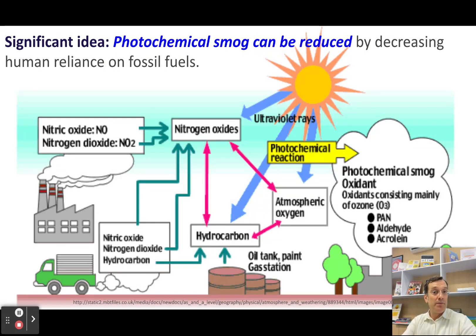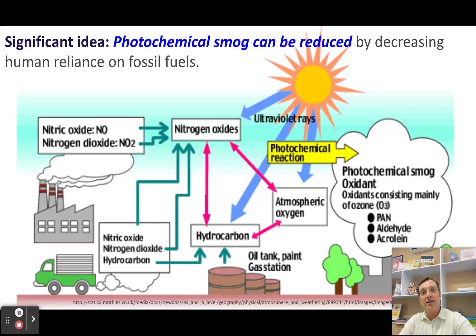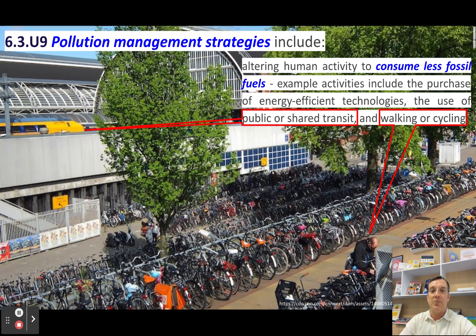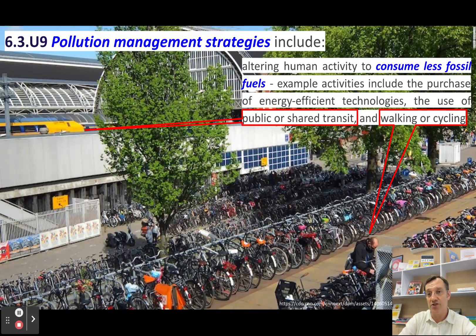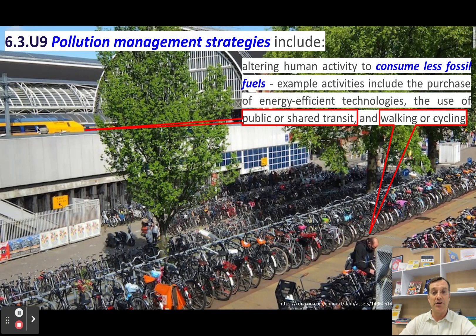Remember back in topic one — I think it was topic 1.5, humans and pollution — we introduced the three tiers of pollution management strategies. You're going to need to apply it to photochemical smog. Let's take a look at a bunch of pollution management strategies for smog. Consume fewer fossil fuels — that means change human behavior, adopt different means of transportation.